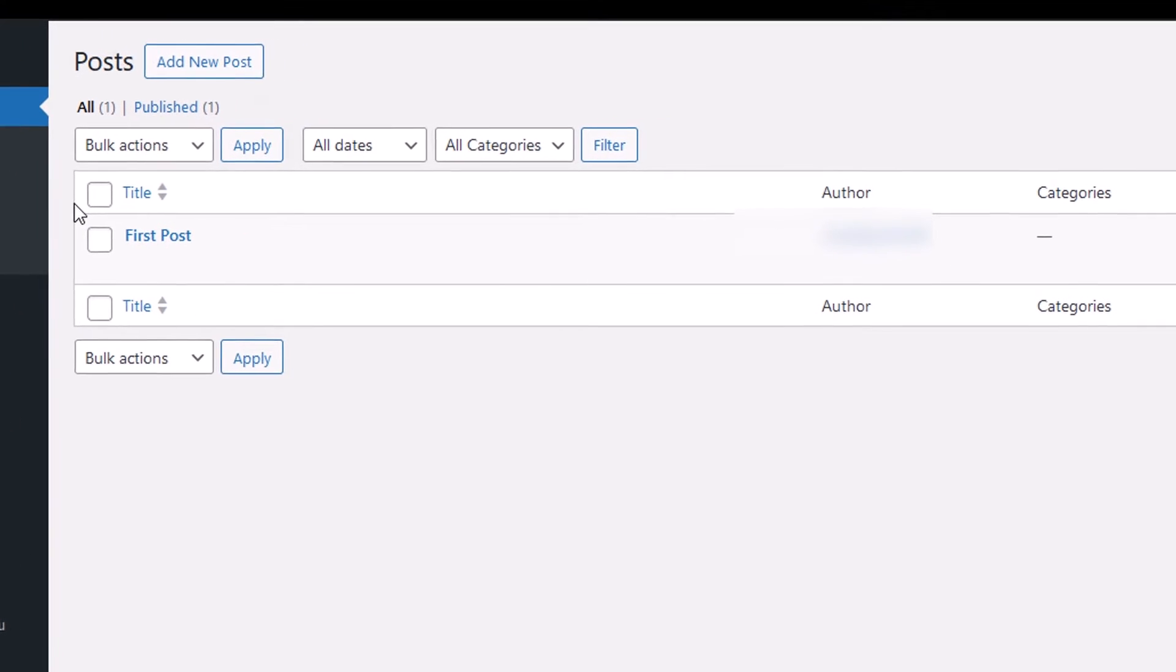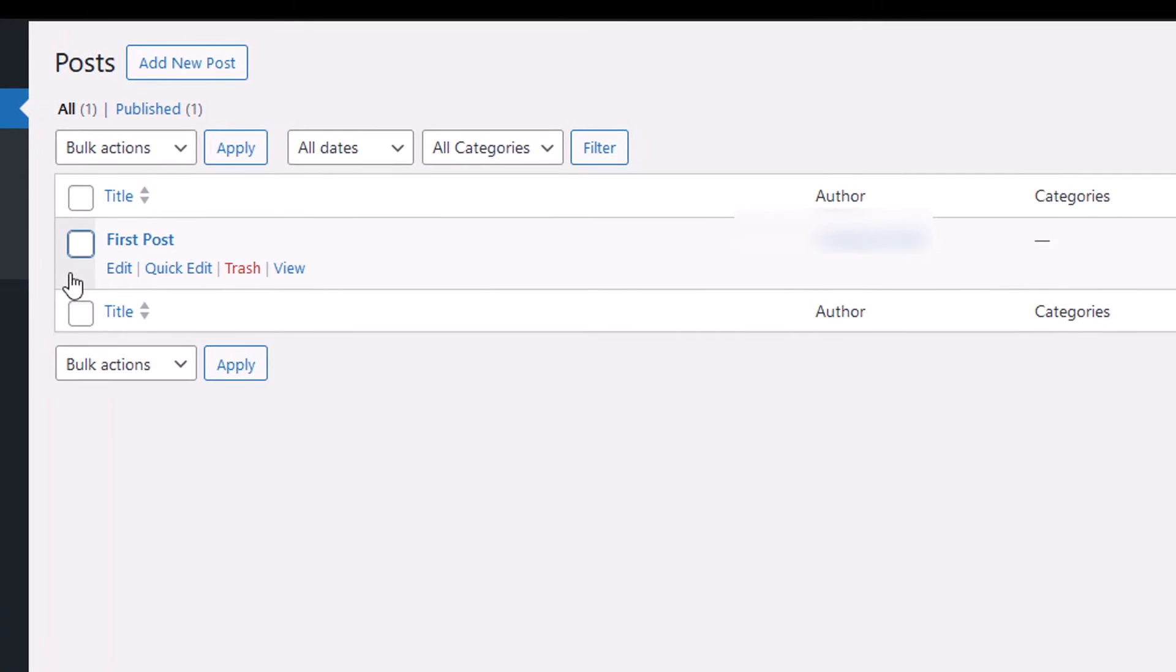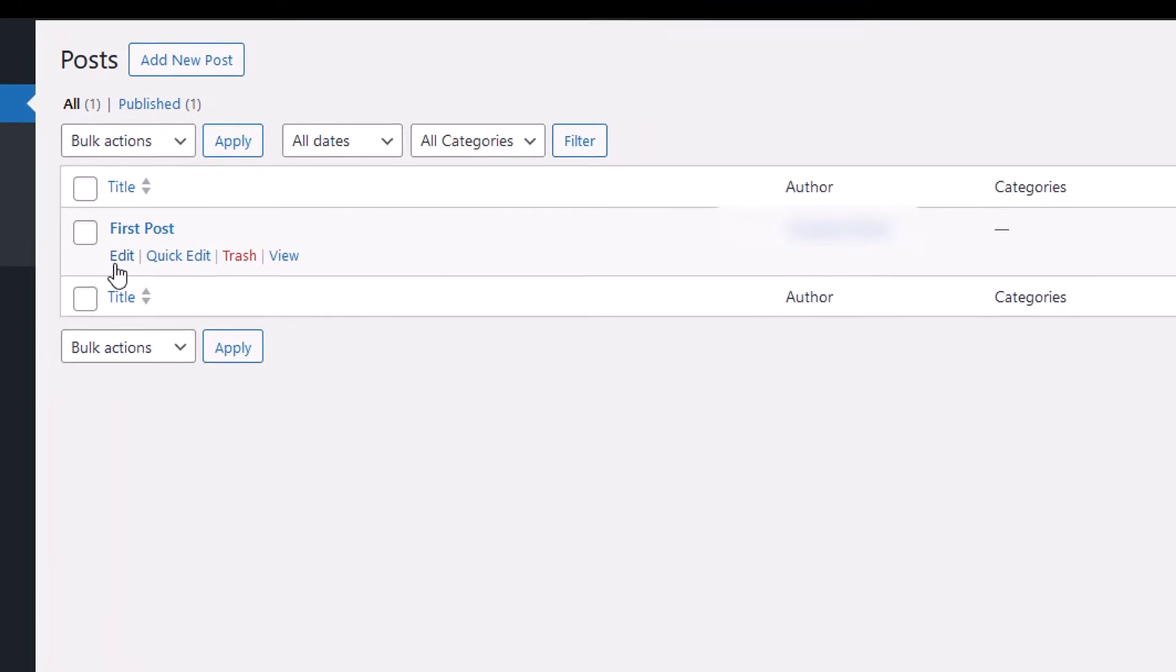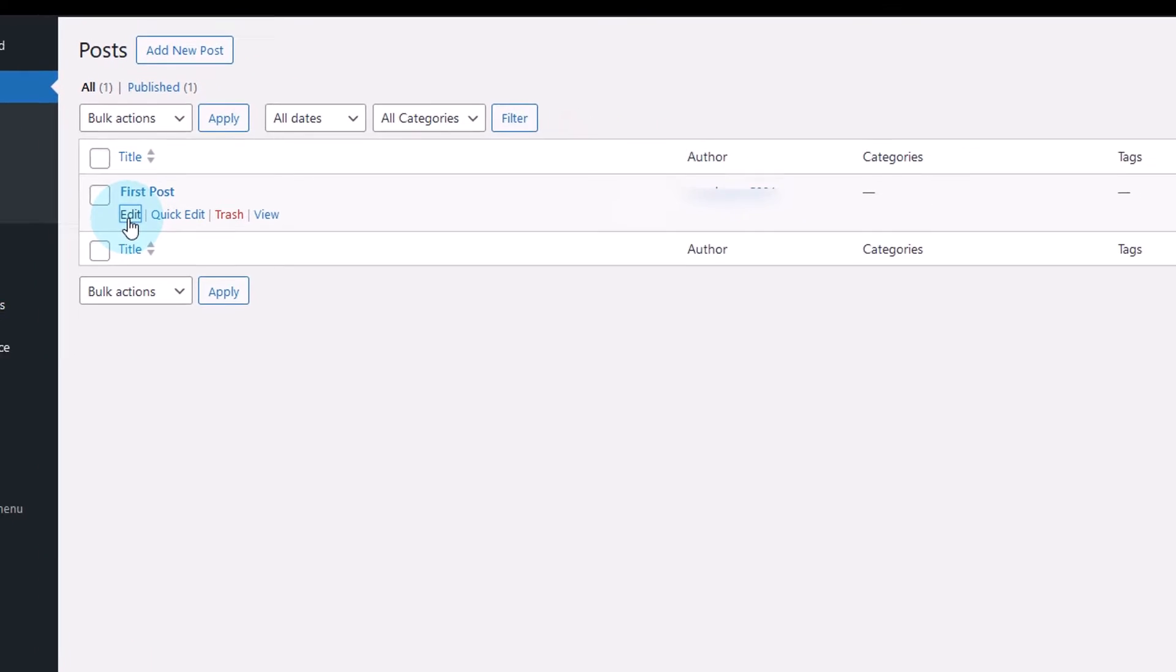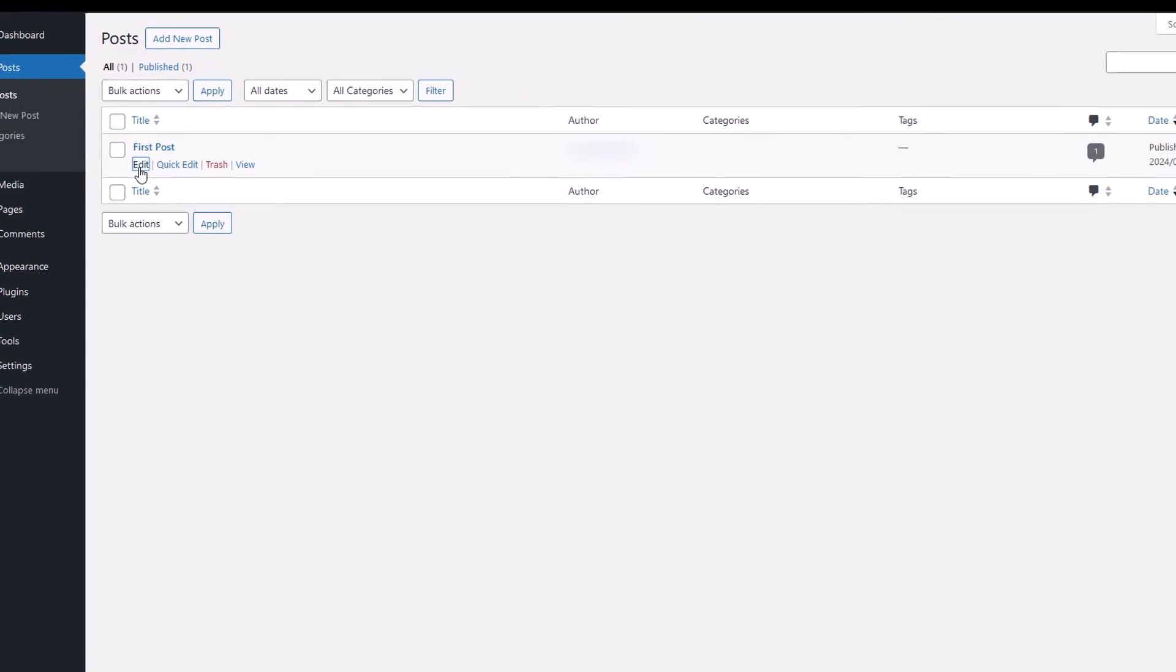Here's the list of your posts. Hover over the post you want to edit, in this case, your first post. Click edit to proceed.